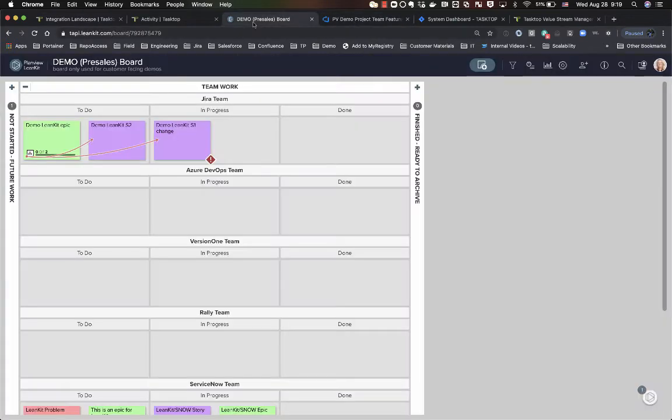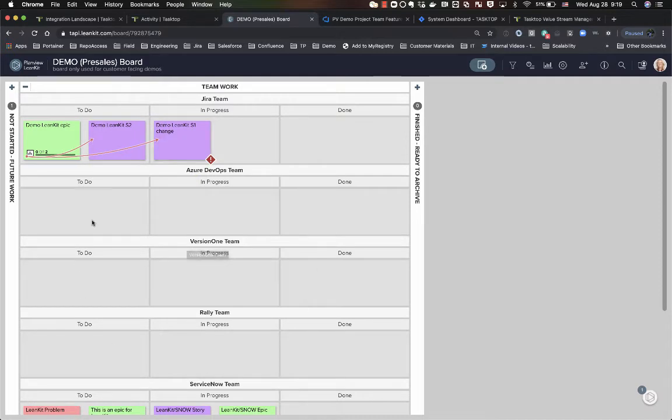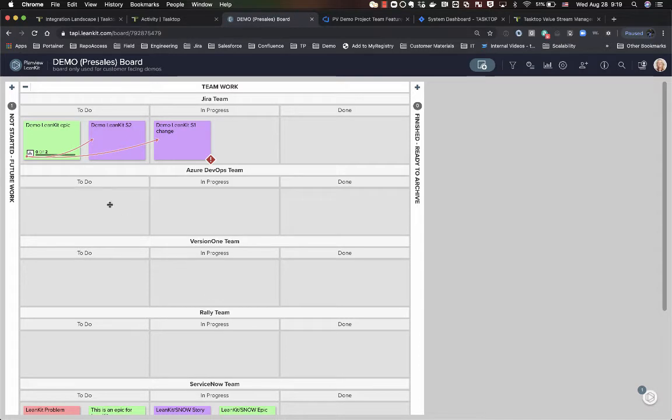We'll go ahead and start out by taking a look at my Linkit board. As you can see I have a bunch of different teams executing work and the goal is that regardless of what team is executing any type of work I want to see it all in a centralized place. I have a specific layer for my Azure DevOps team.